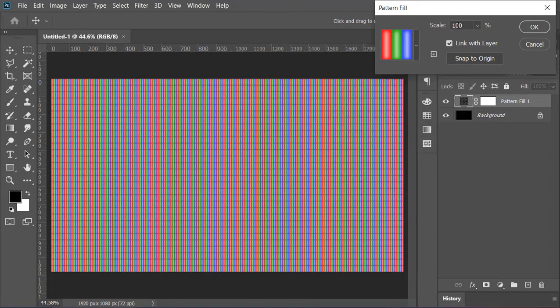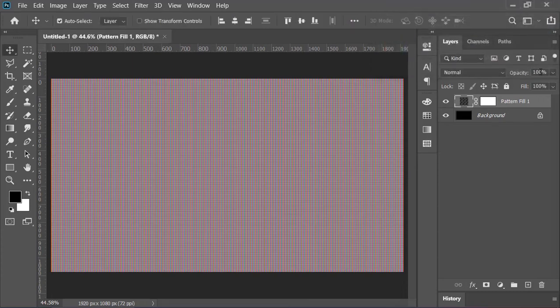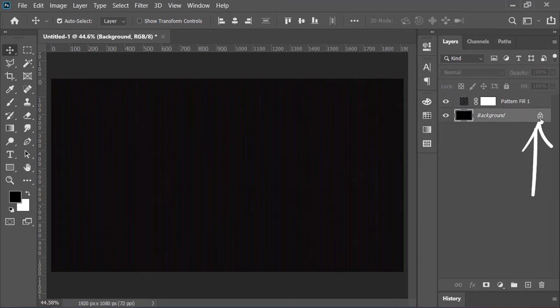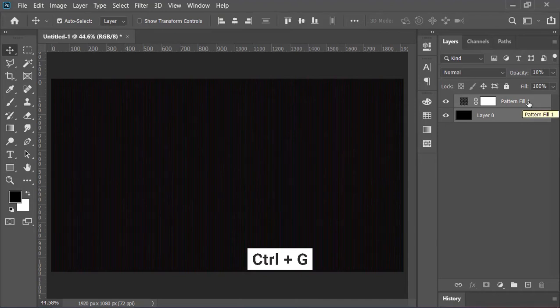Also decrease its scale to 35 percent, hit OK. Drop down its opacity to 10 percent. Select this layer, click on this lock icon to unlock it. Now select both layers, put them in a group by pressing Ctrl+G. Let's call it background because this is our background.